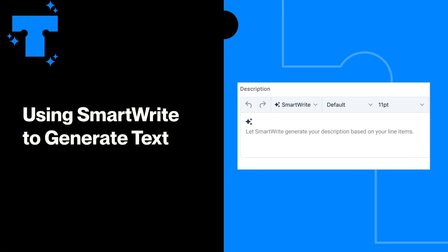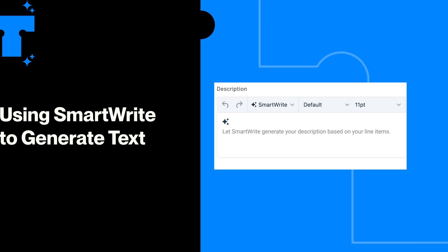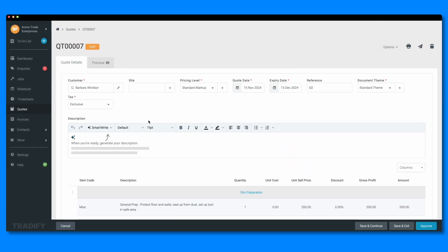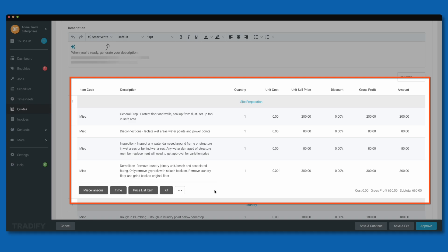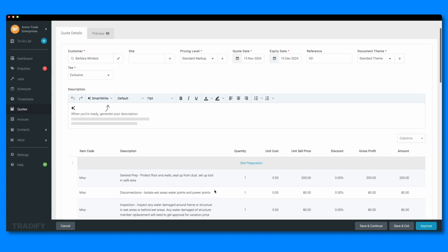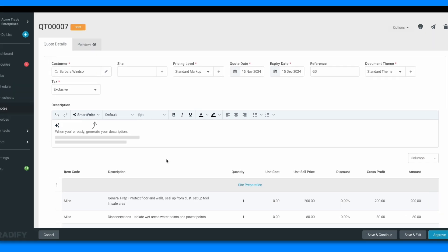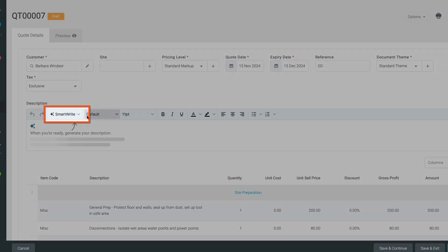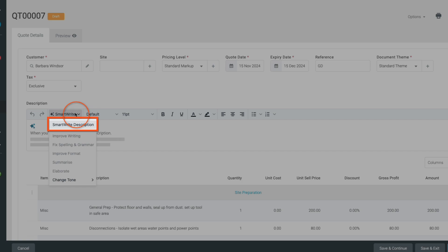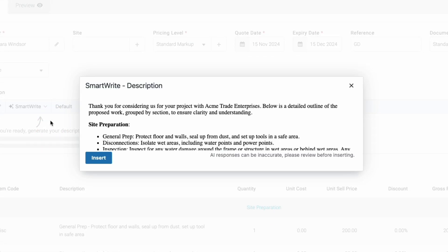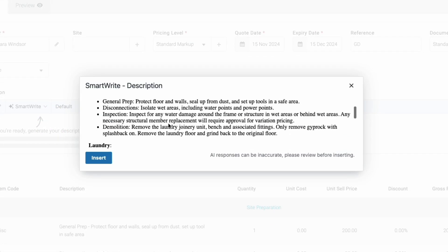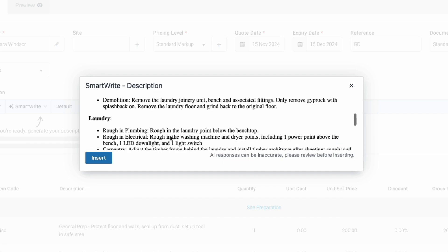Another way you can benefit from SmartWrite is to instantly generate customer-friendly descriptions based on existing line items. For example, if you've added time and materials to a quote but don't have a description yet, just click the SmartWrite button and select SmartWrite Description. This will generate a description in a pop-up window based on your quote's current line items.